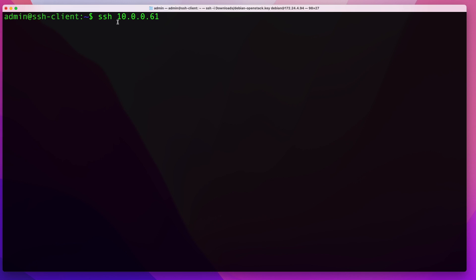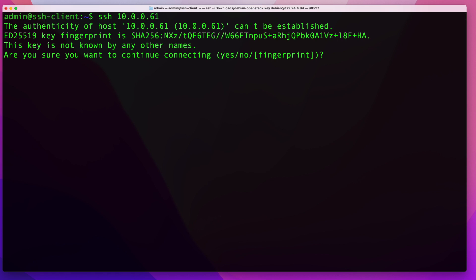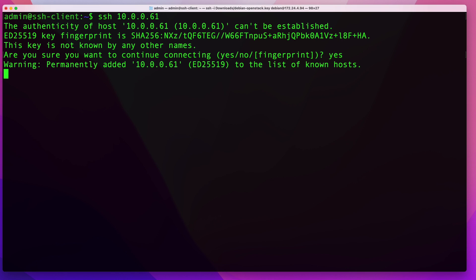When you run the command for the very first time connecting to that server, you'll be prompted with a message saying that you've never connected to this server before and asking if you want to continue. Since we know we want to connect, we say yes. This will add the server to our known hosts list, so in the future we won't be prompted with that message because our system will be trusting this server.